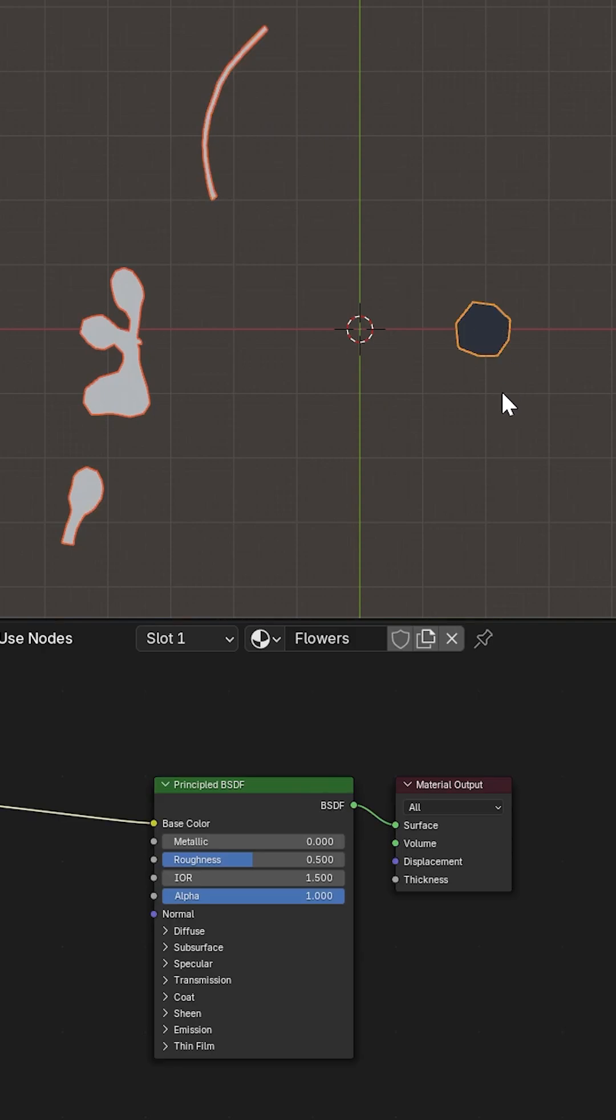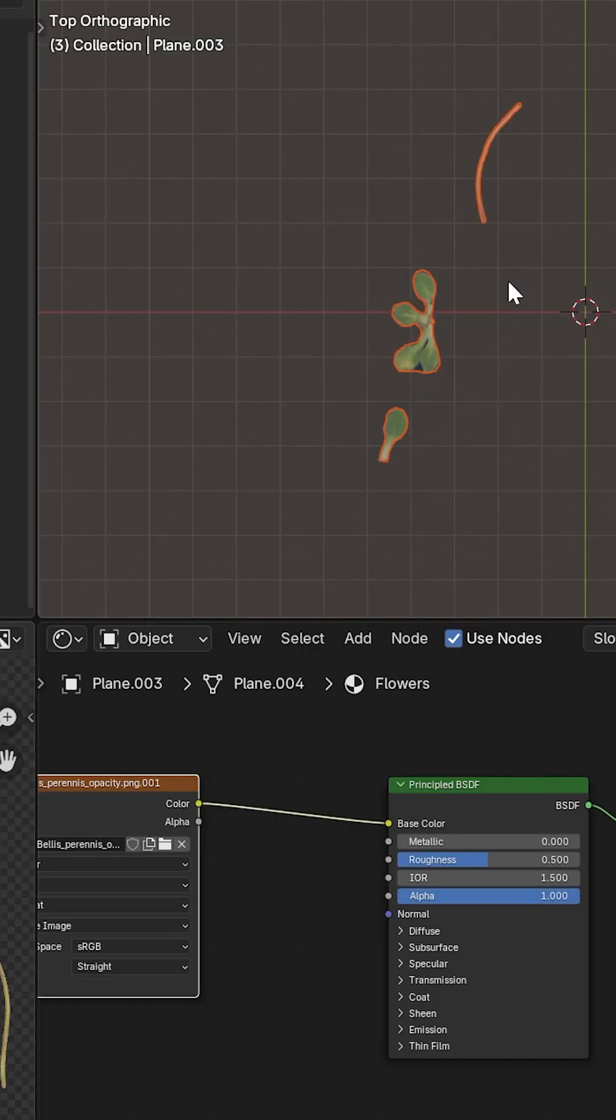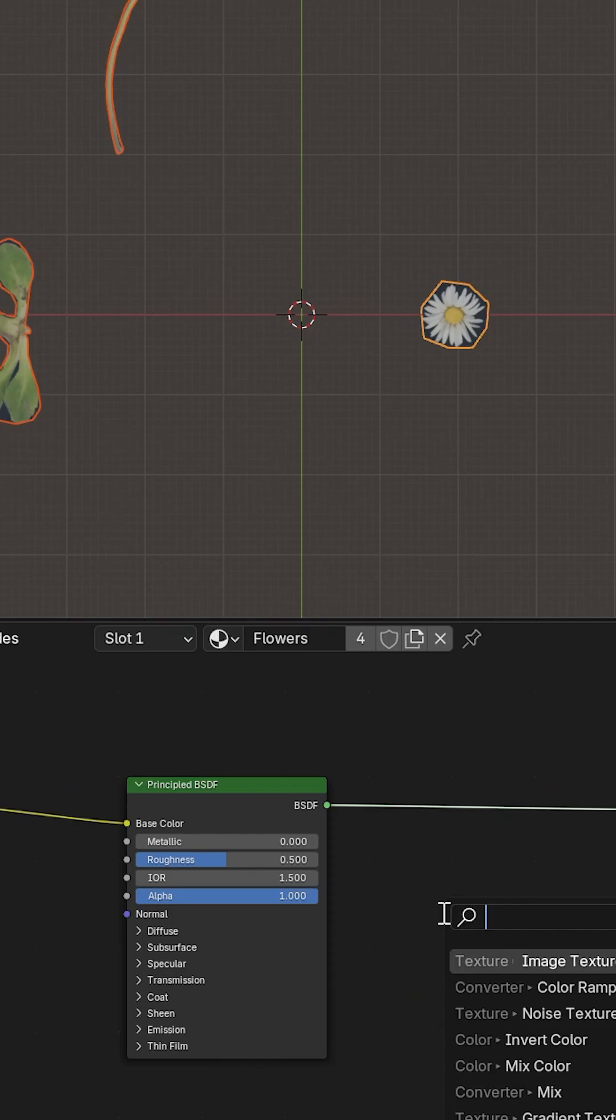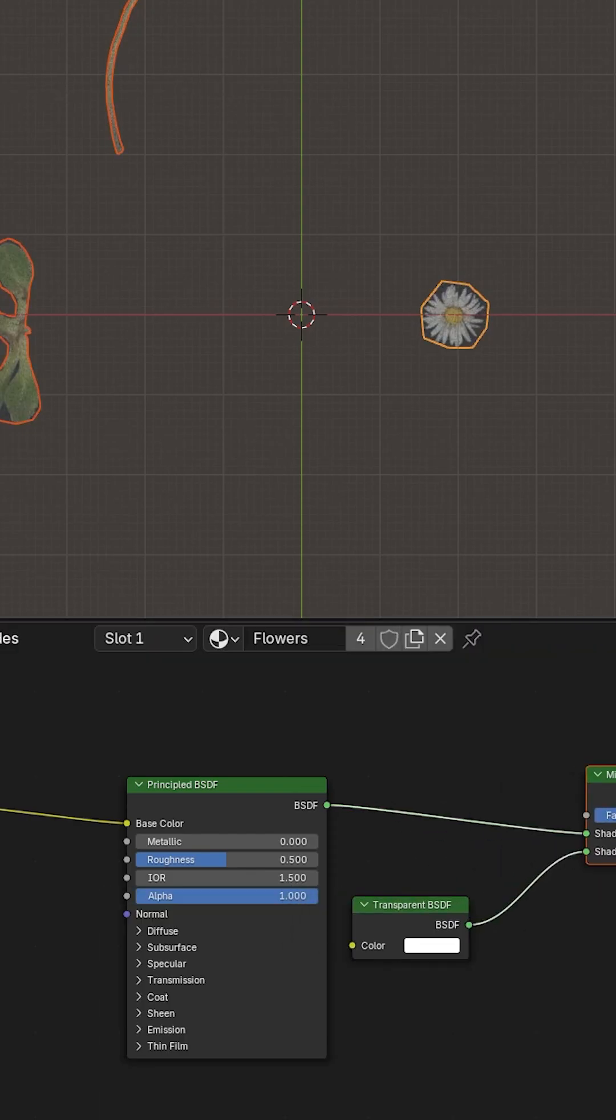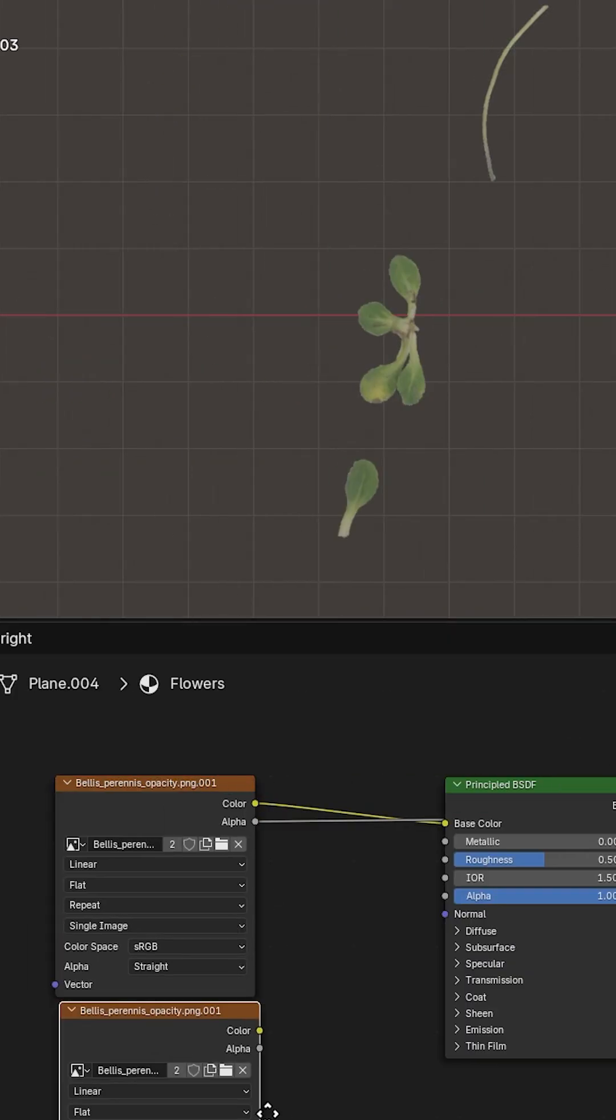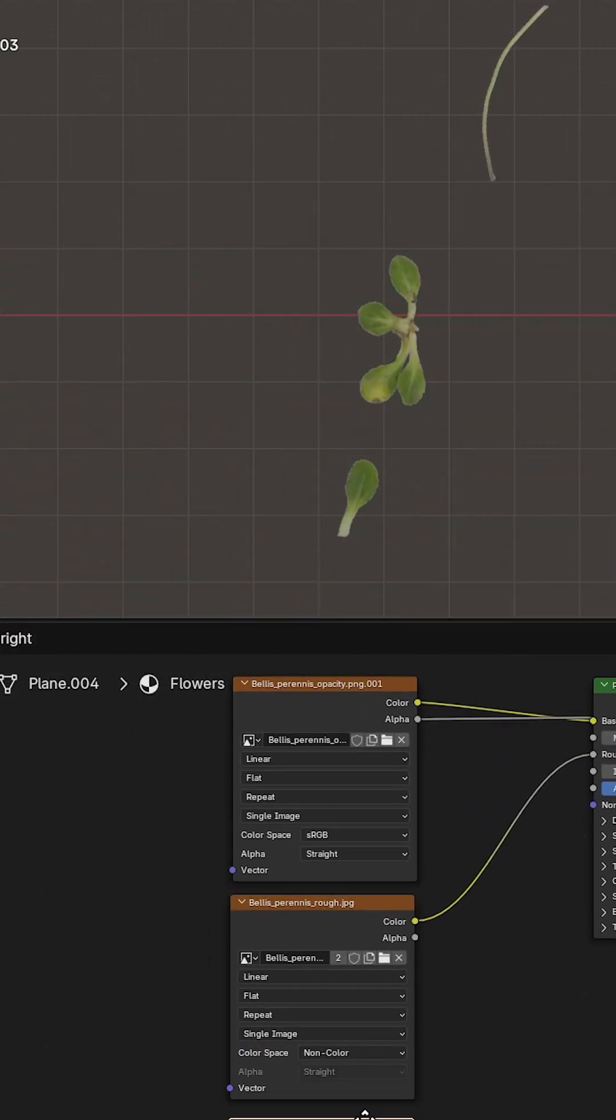Then link materials to other parts and unwrap it using project from view. Add mix shader, add transparent BSDF. Then add roughness and normal texture map.